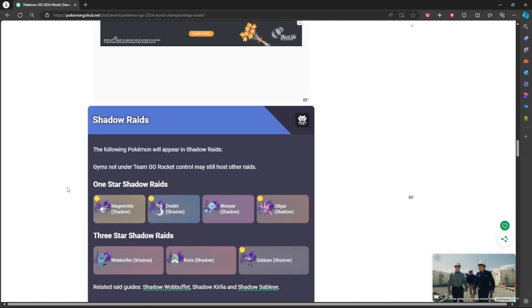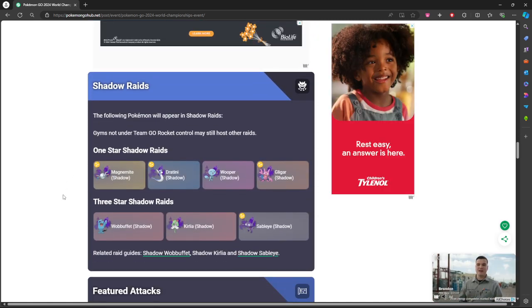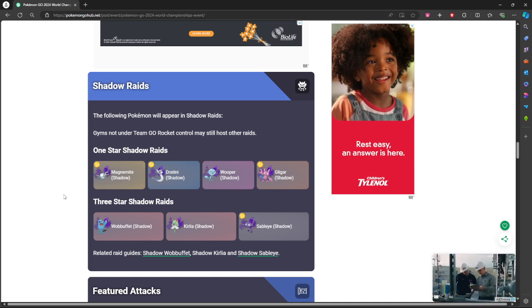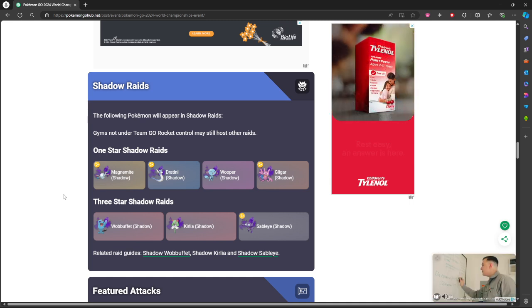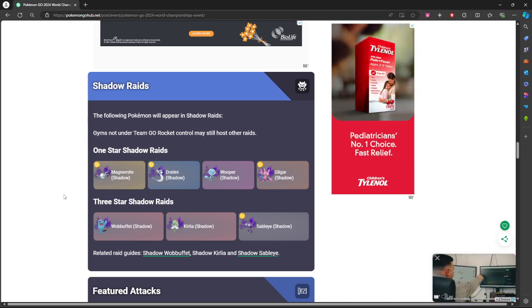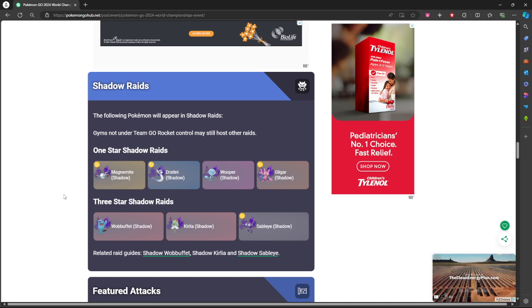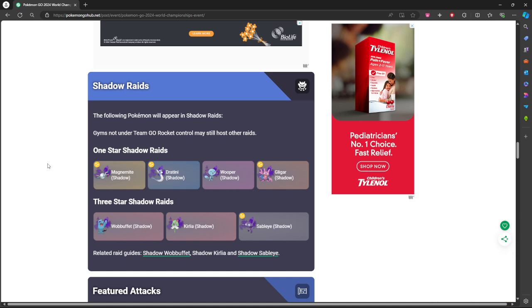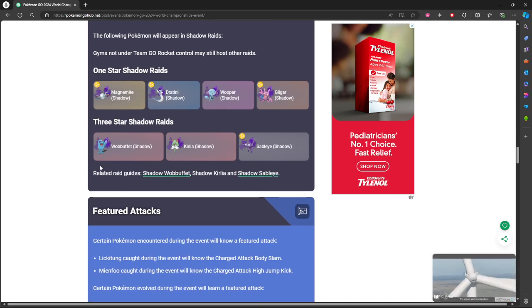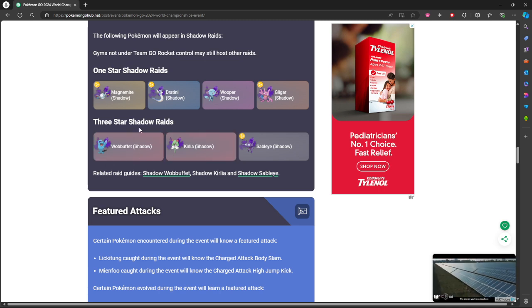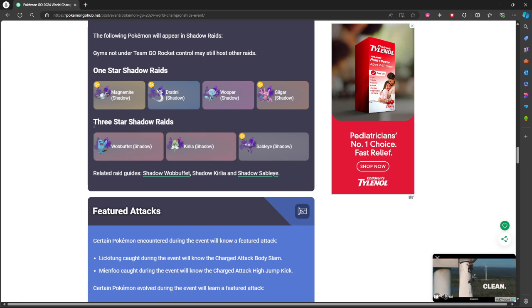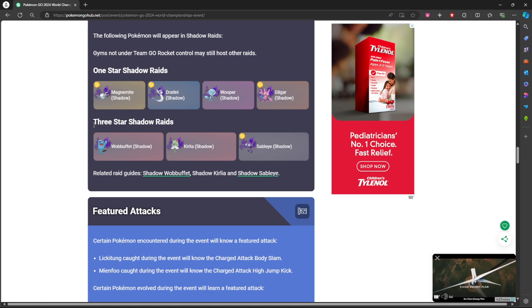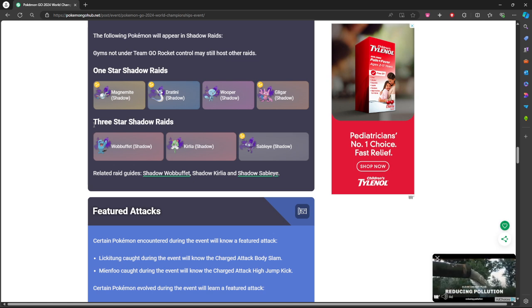Shadow Raids, for a one star Shadow Raids is Magnemite, Dratini, Shadow Wooper, Gligar. Three star Shadow Raids is Wobbuffet, Qwilfish, or Sableye. So it shows that Magnemite, Dratini, Gligar, or Sableye could be shiny shadows, so good luck to anybody out there if you get one of those. I did not realize that you could get shiny shadows from the raids, that's kind of cool.